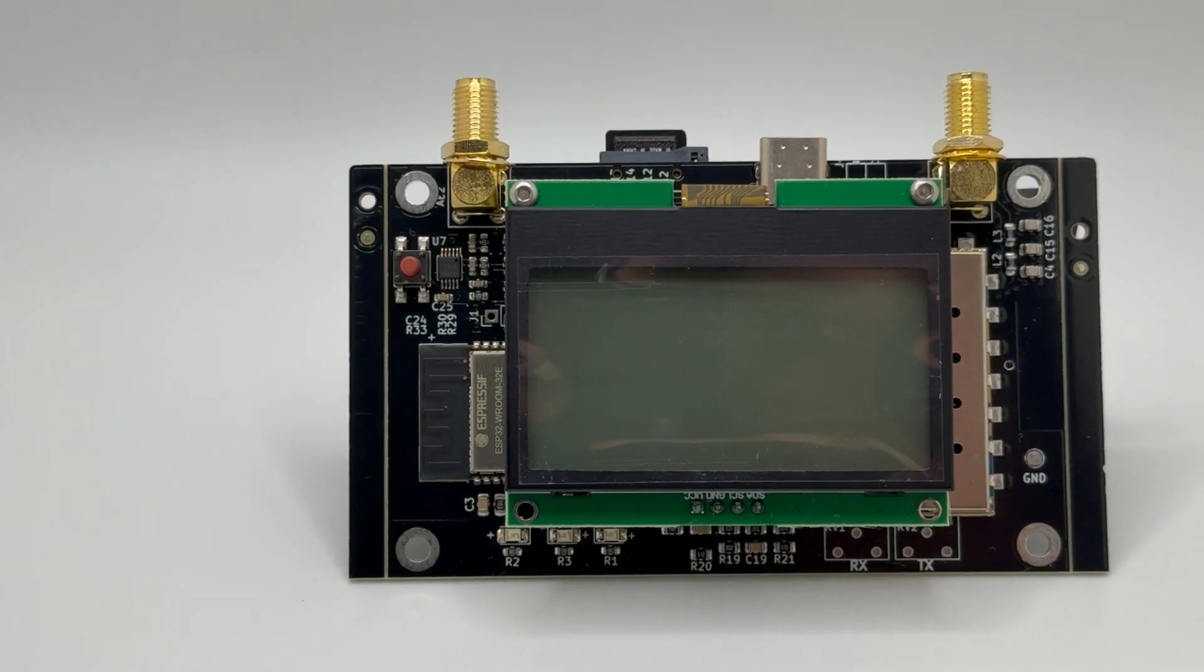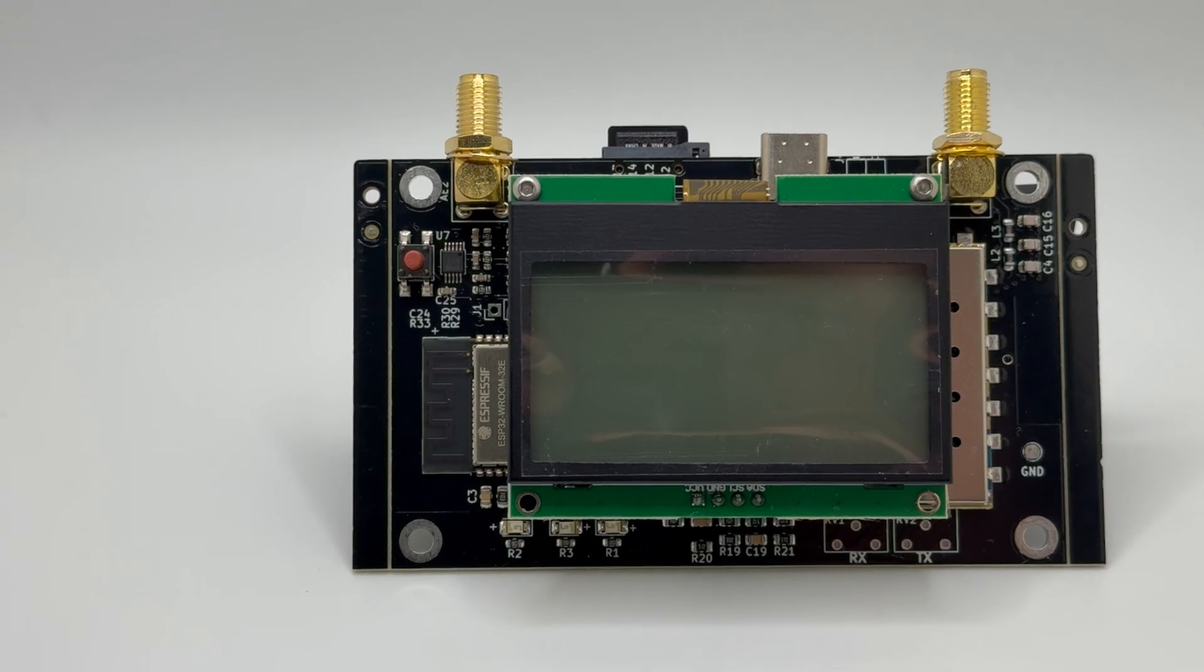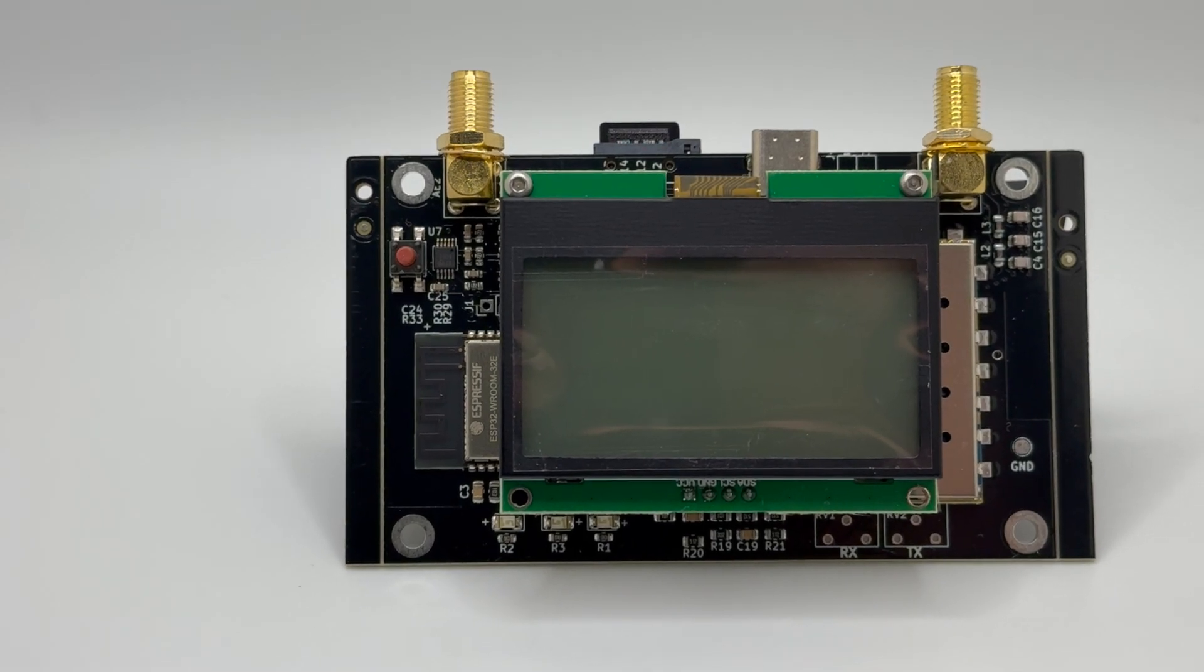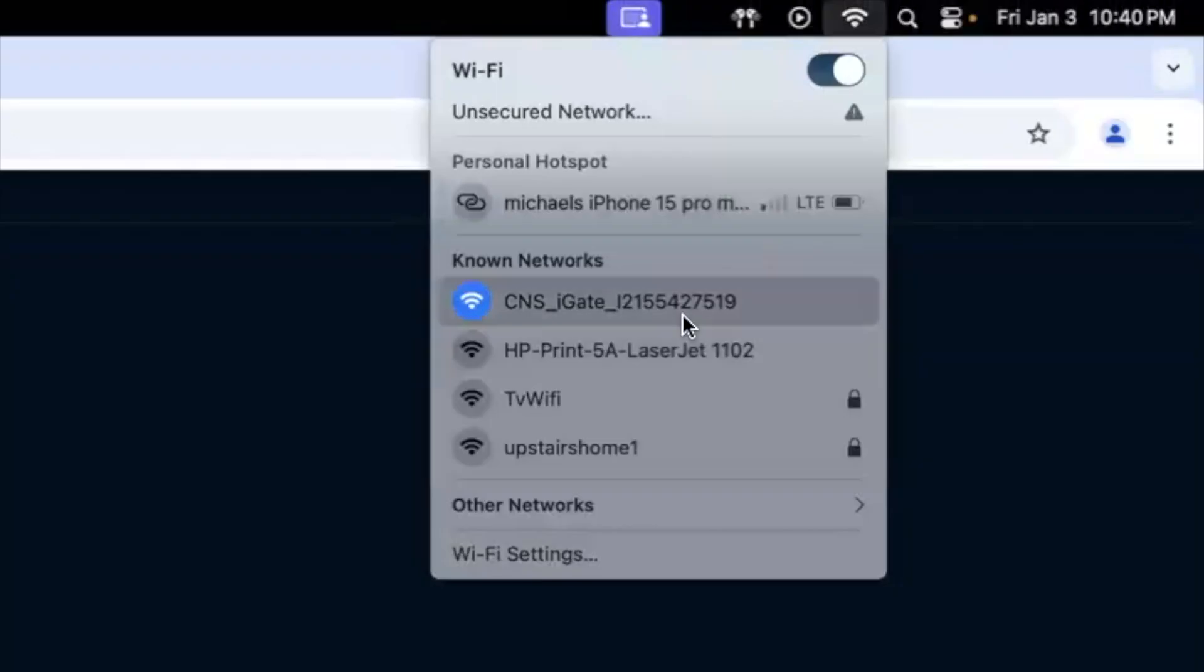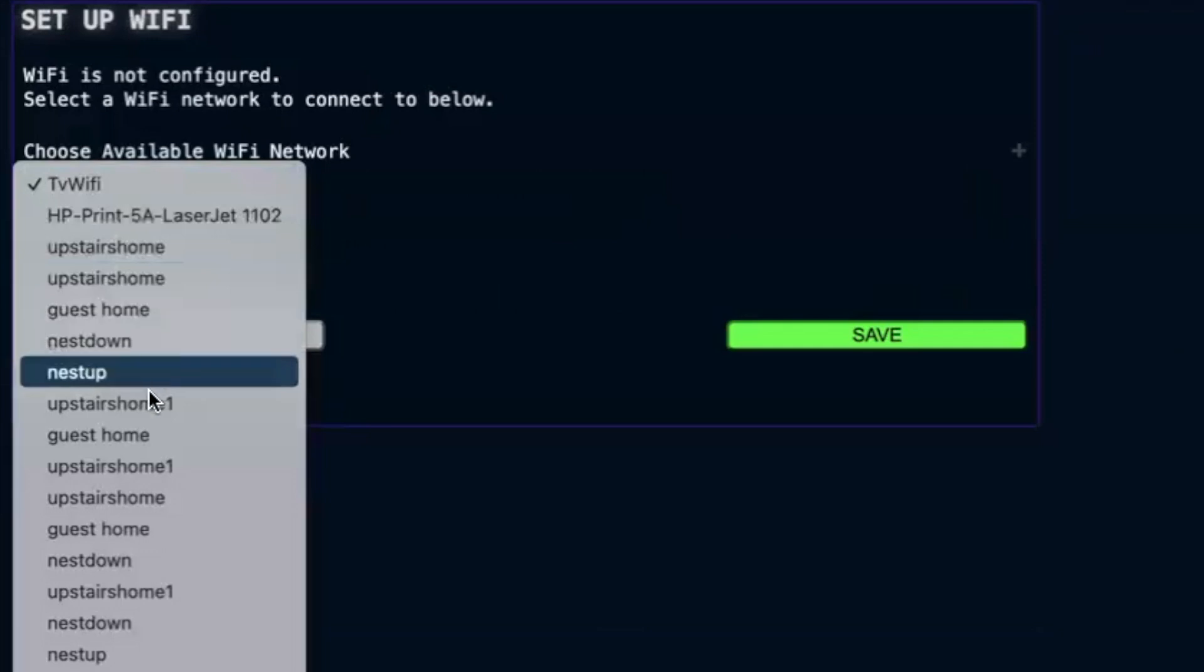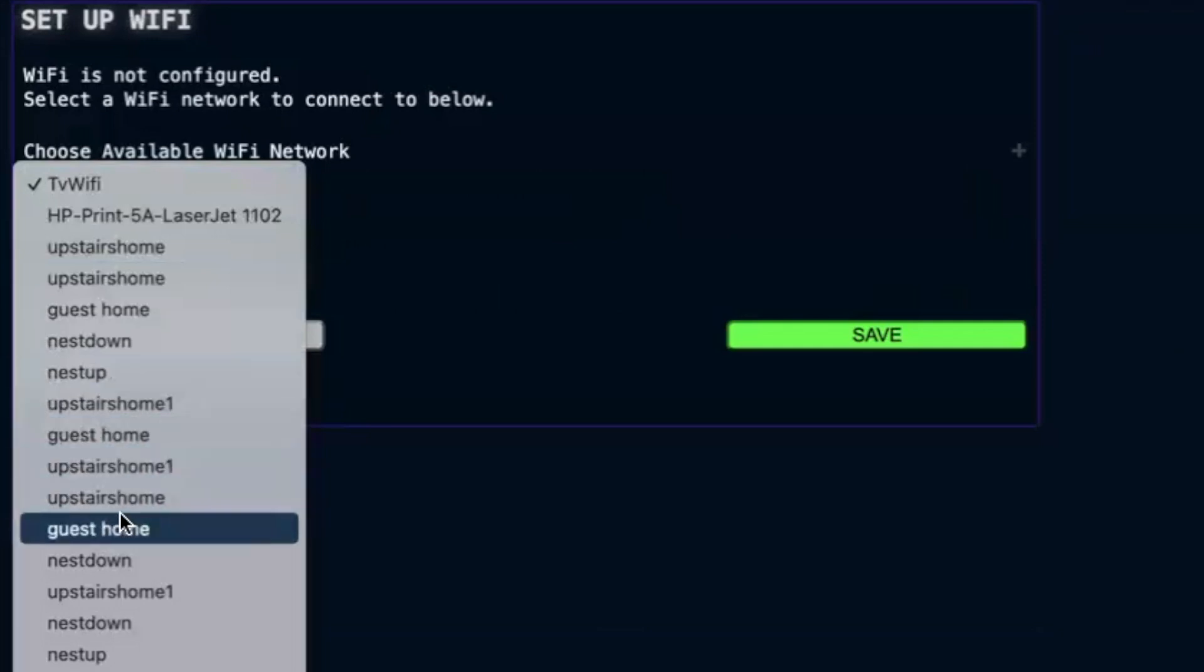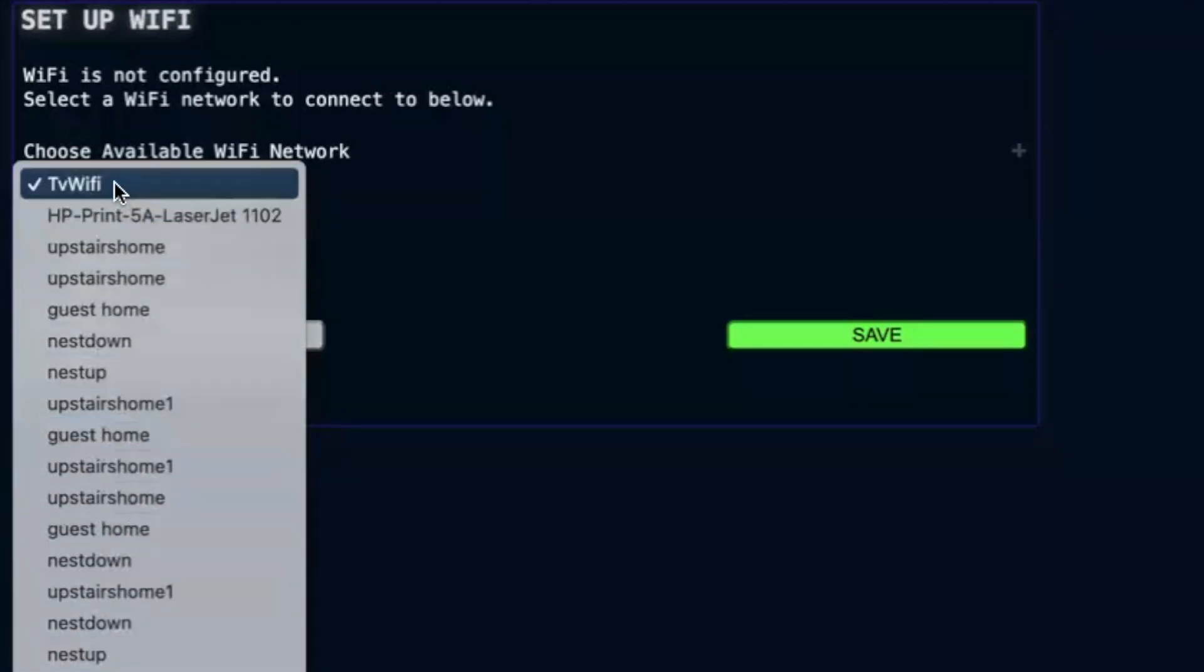It runs on just 5 volts and can be powered by battery for remote use. It has a built-in access point to access the web interface. It connects to your Wi-Fi hotspot or home network with ease.